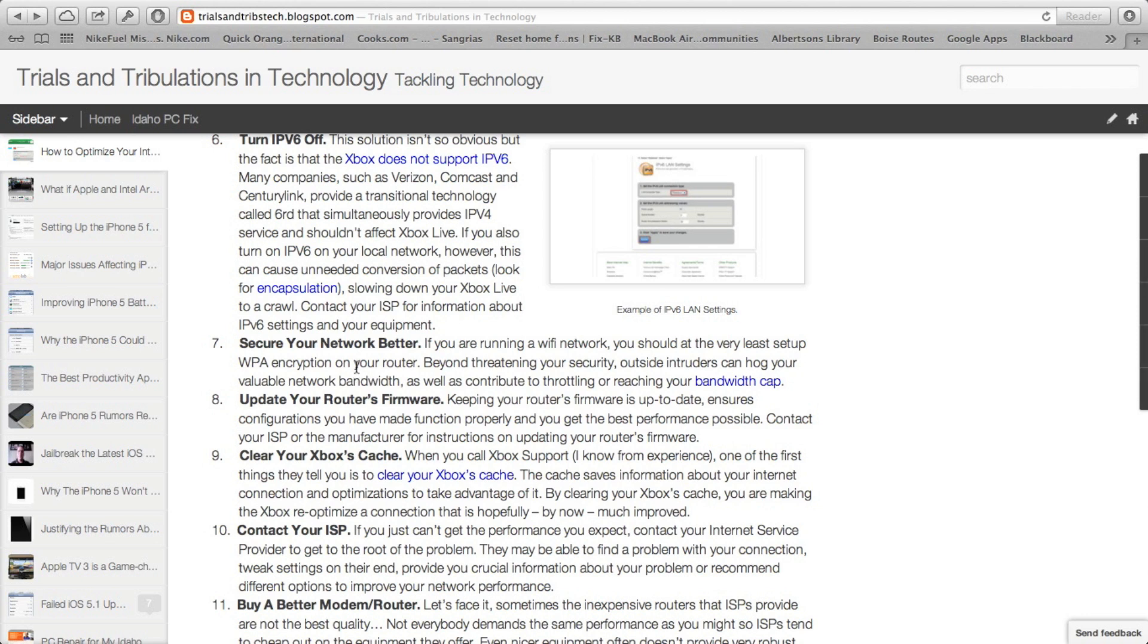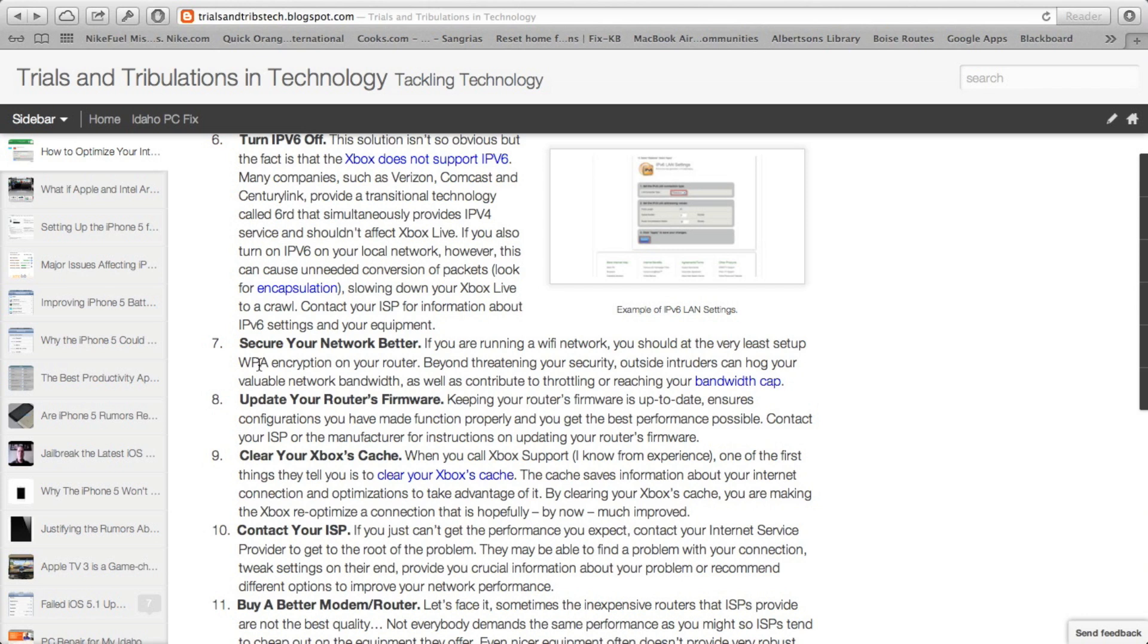So next, we have securing your network better. At the very least, if you have wireless, you want to turn on WPA encryption. It's so easy for somebody to get on your connection and start downloading torrents and destroy your speeds, destroy your bandwidth. And then on top of that, if you use enough bandwidth and you have a carrier who either throttles or does bandwidth capping, that just adds fuel to the fire. You can really end up with a slow connection if you don't secure your network. Not to mention, you're putting your personal information out there if you don't.